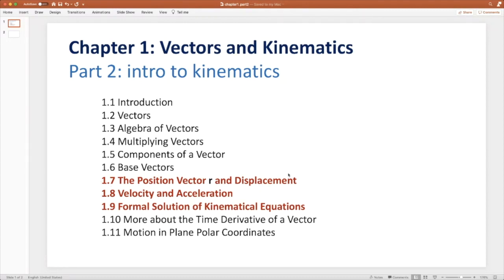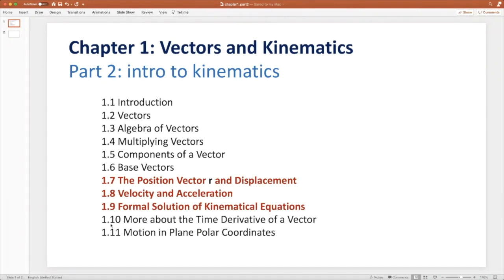We're going to go over sections 7, 8, and 9 today, which is a review of the basics of kinematics. Then in the next mini video, the second part of the week, we're going to discuss the last two sections of the chapter.